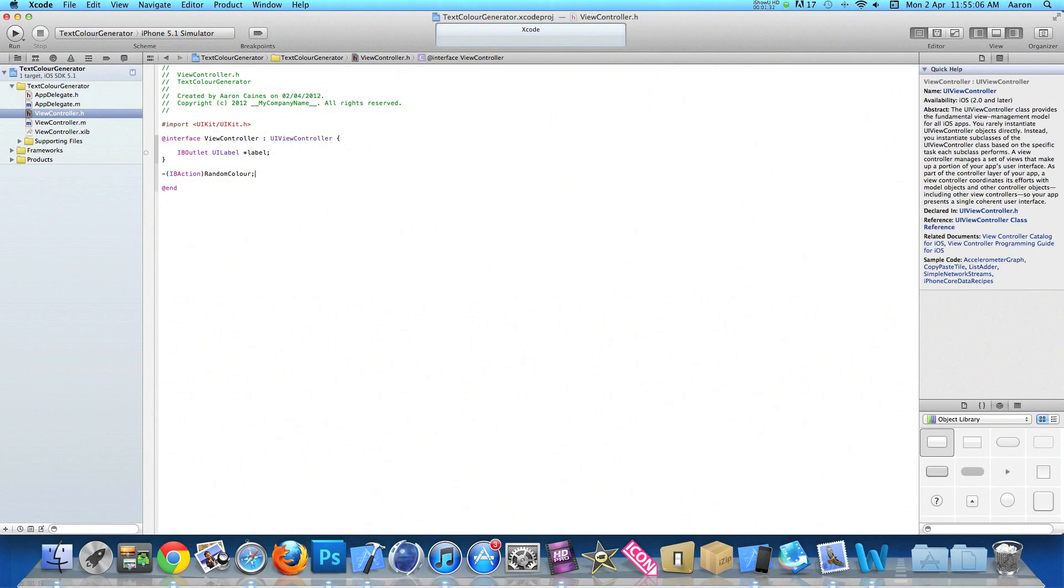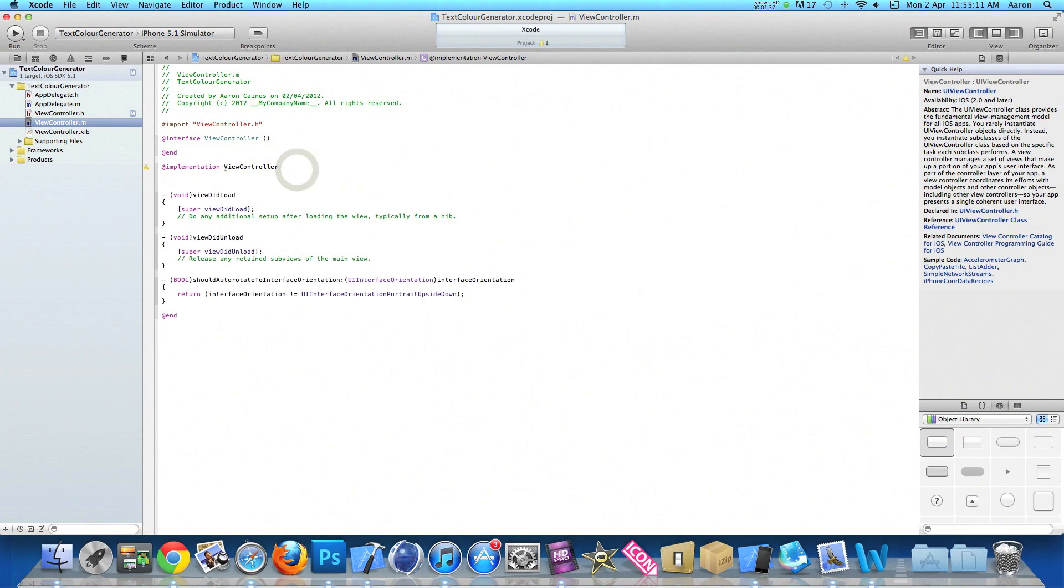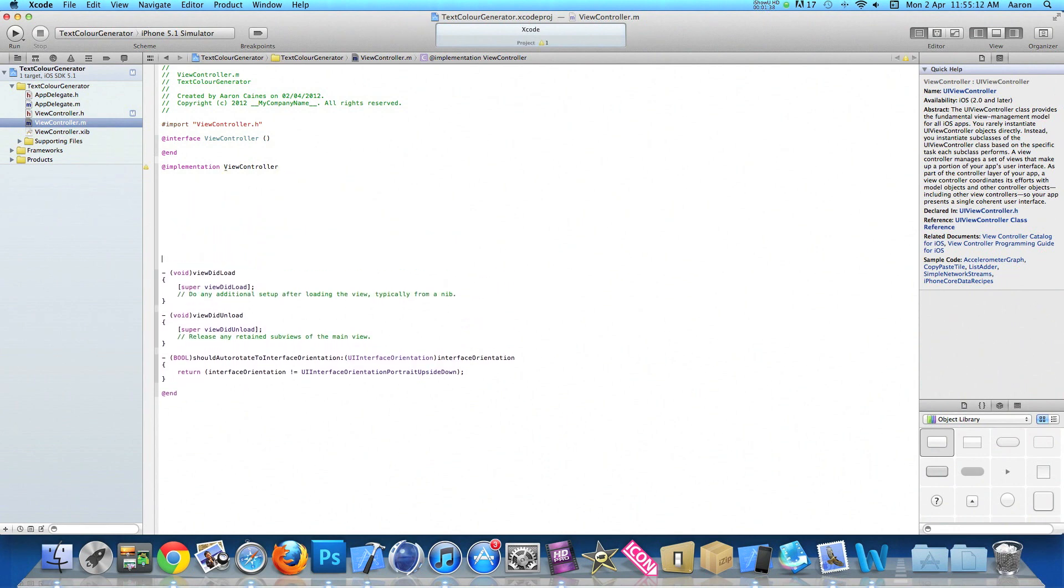Save that and we need to go to our view controller dot m and just after the implementation of our view controller I'll press enter quite a bit so we can clearly see what we're typing out.